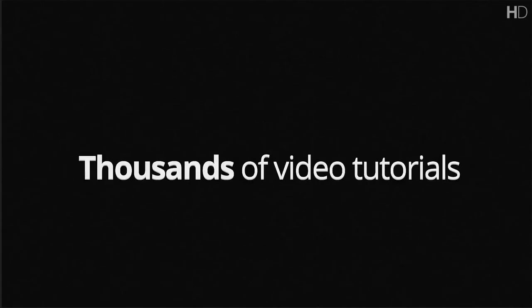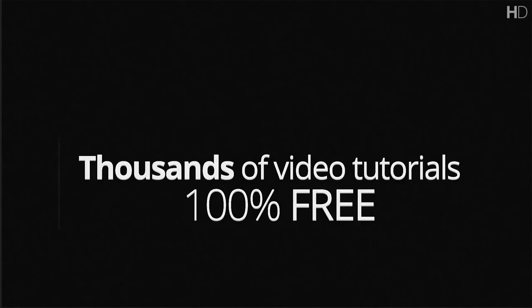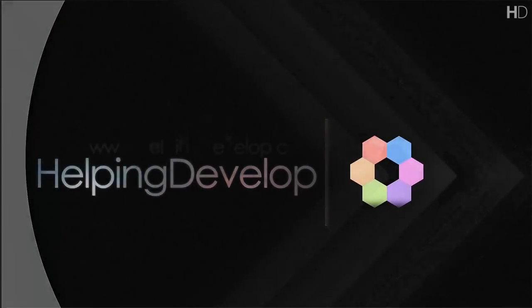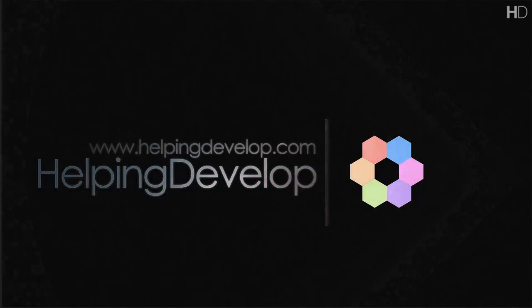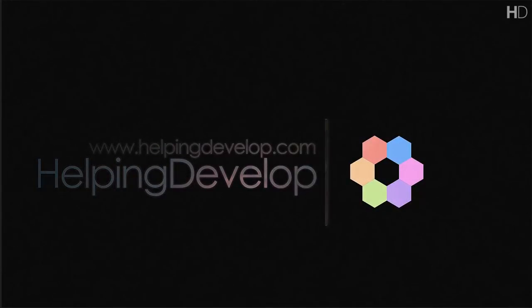Can you imagine a place which would supply you with thousands of video tutorials for free with source and downloads? Well I can, and that place is Helping Develop. Helping Develop is bringing out new video contents every week, so stay tuned and subscribe.